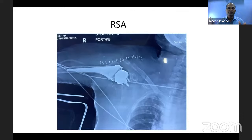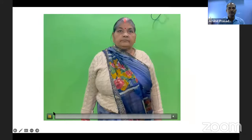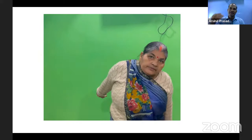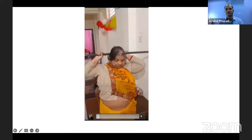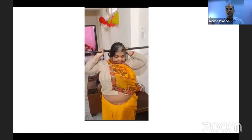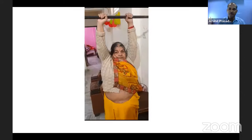This case was treated with reverse shoulder arthroplasty. At two and a half months follow-up she was able to abduct her shoulder — achieved through the increased deltoid moment arm provided by the reverse shoulder construct. By four and a half months she had achieved full abduction, was lifting light weights, and performing all her daily activities.